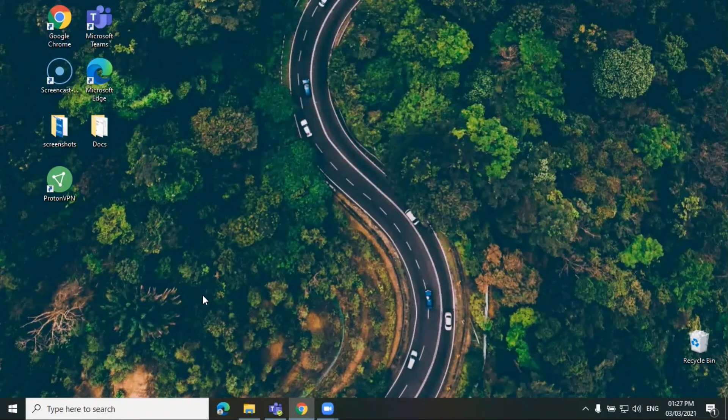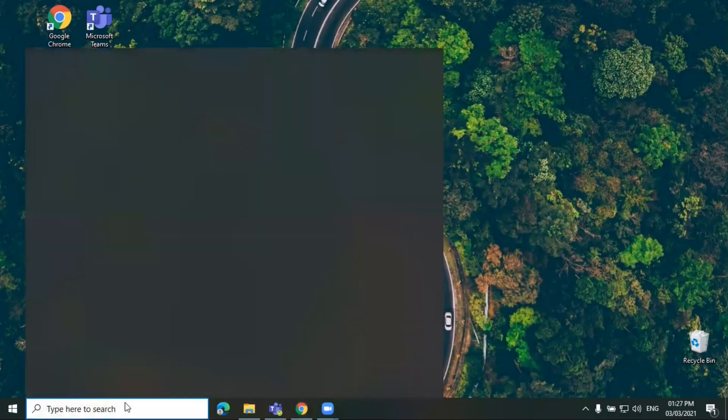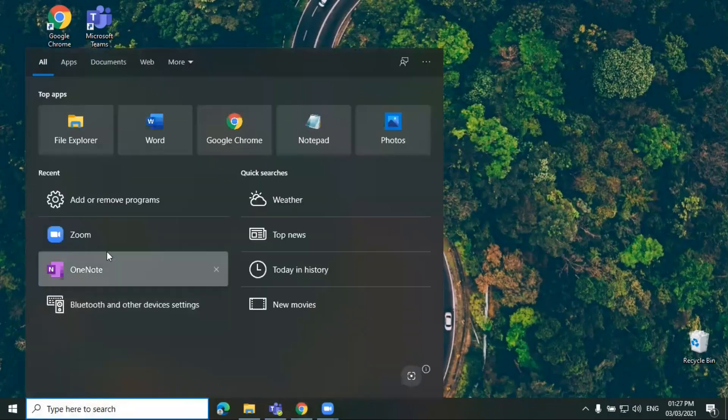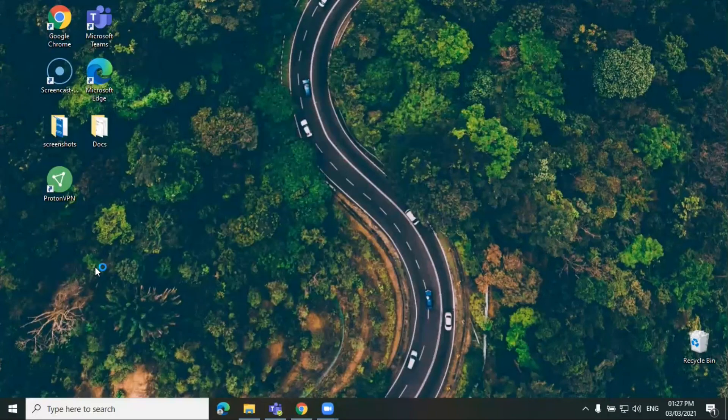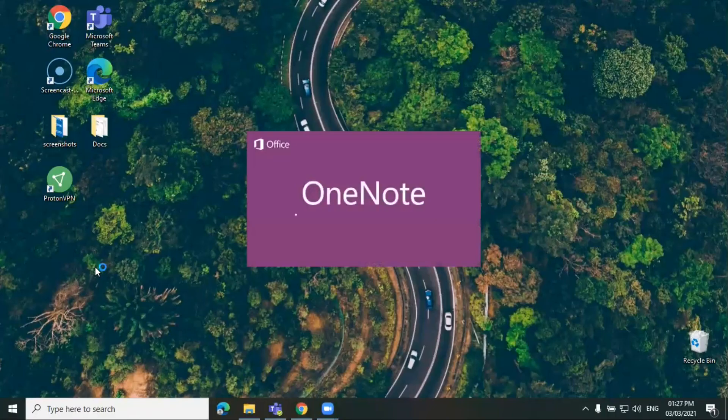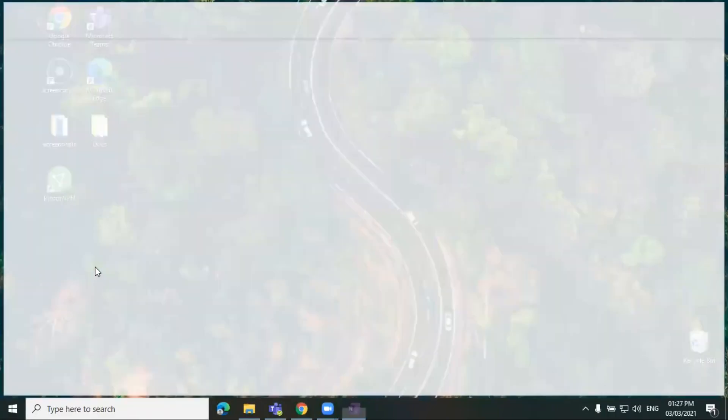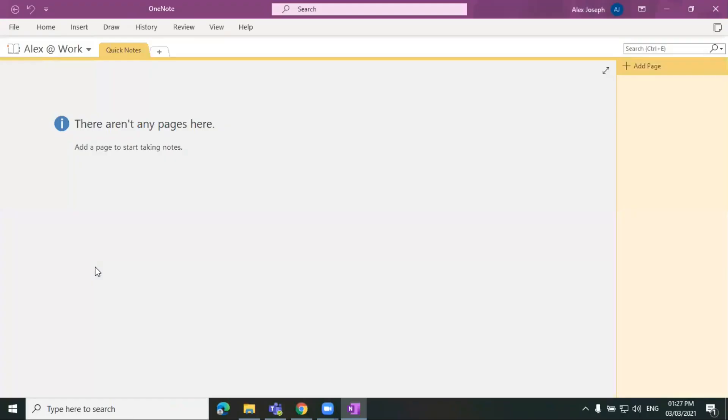First you will have to choose the OneNote app in your desktop. I think the OneNote version I'm using is the OneNote for Windows 10. It will also work in OneNote 2016 as the options are almost similar.